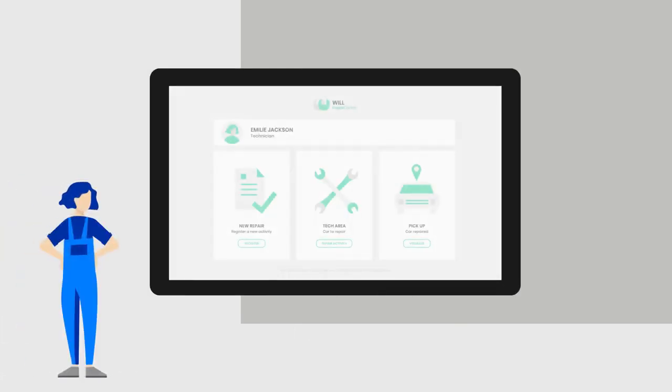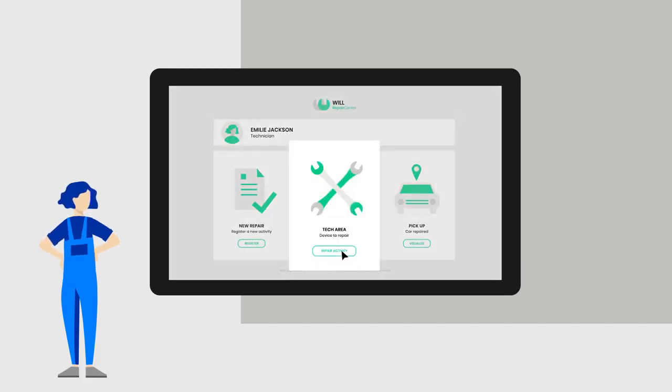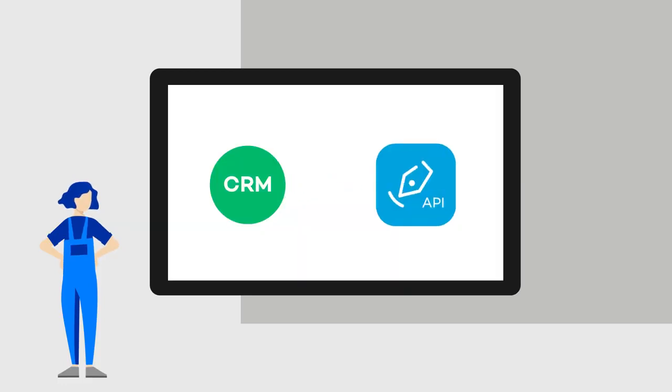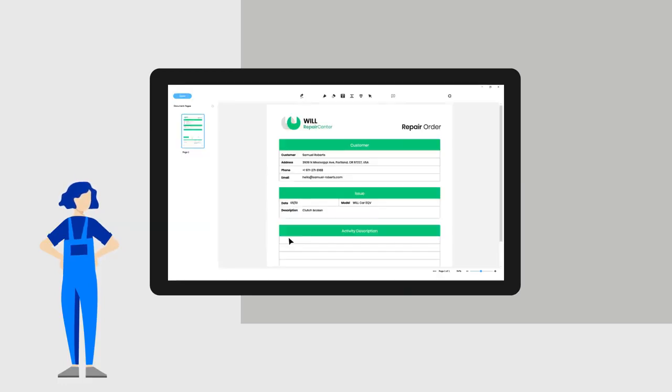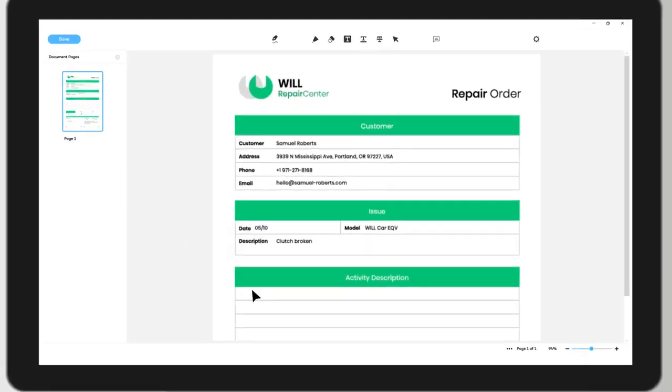Next step, the workshop technician. After repairing the car, she enters the CRM and calls up the PDF to document her work. The PDF is pre-filled with customer data.